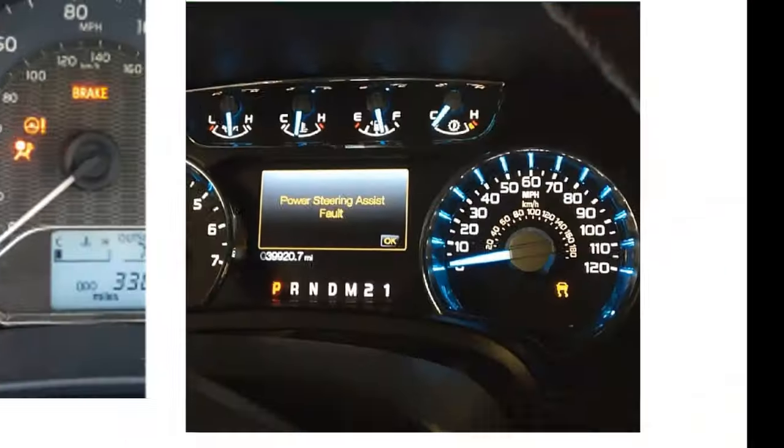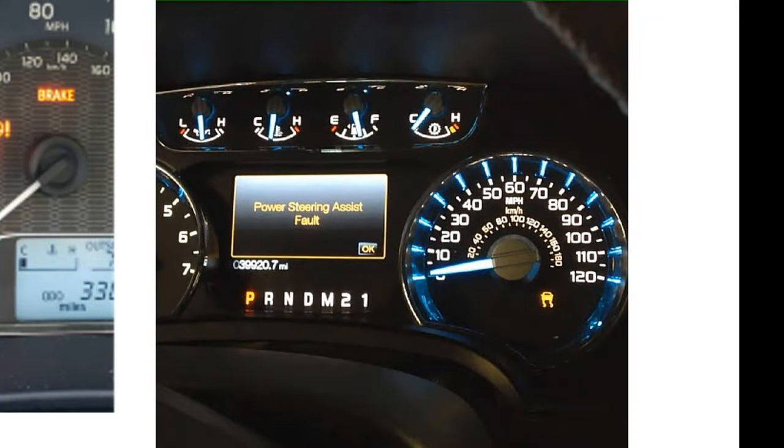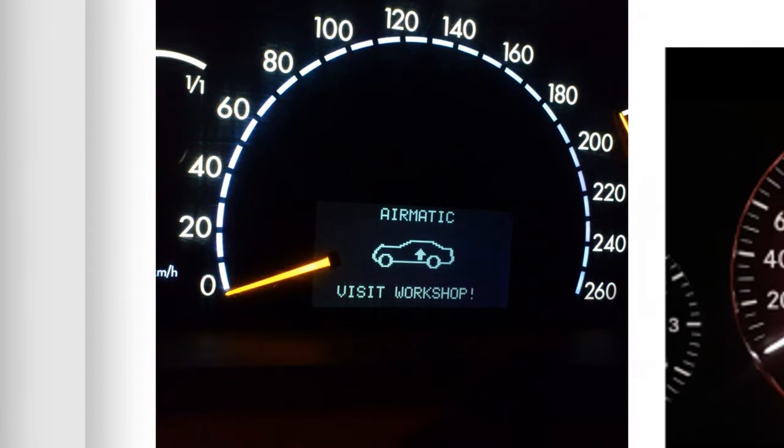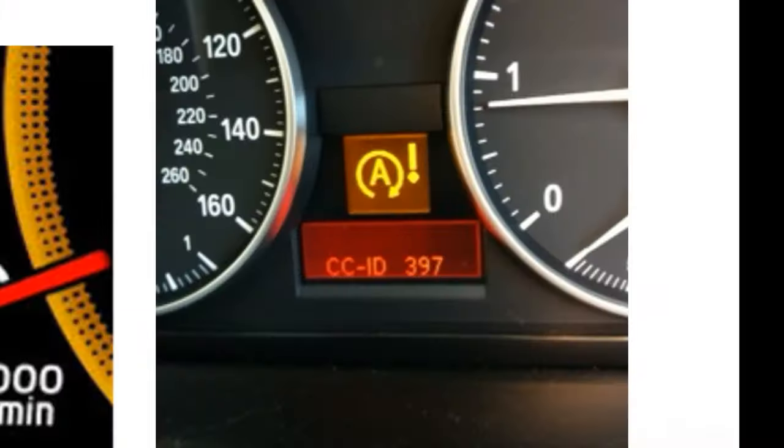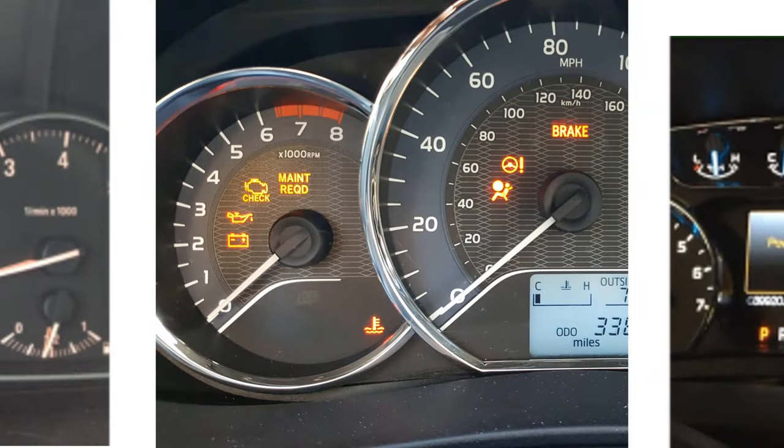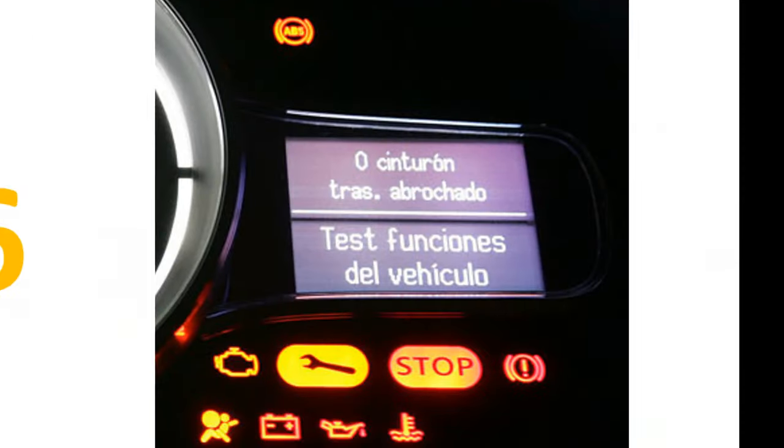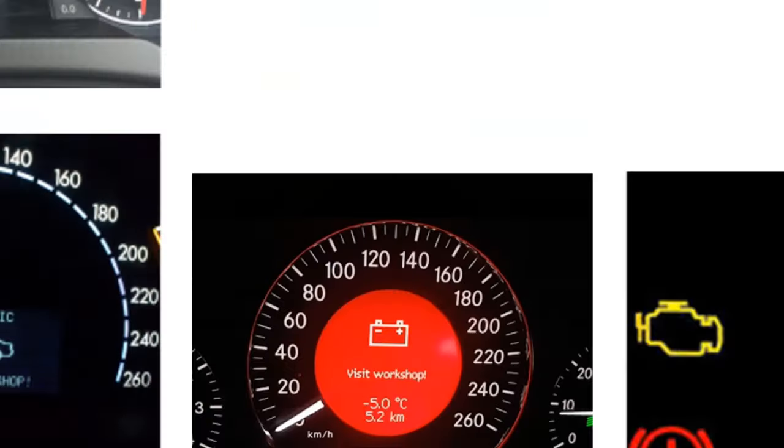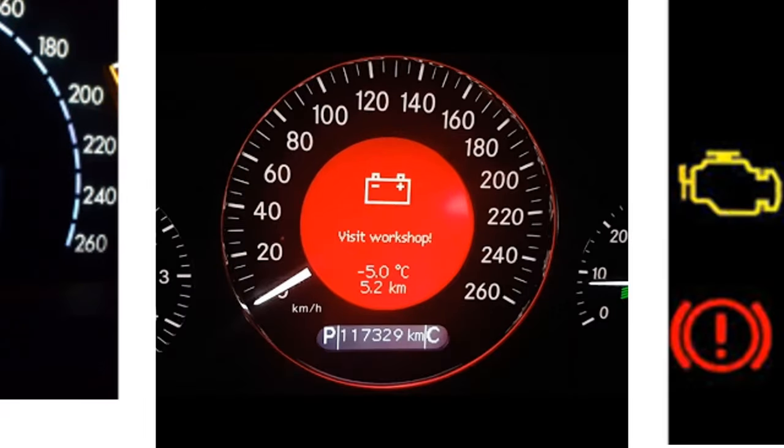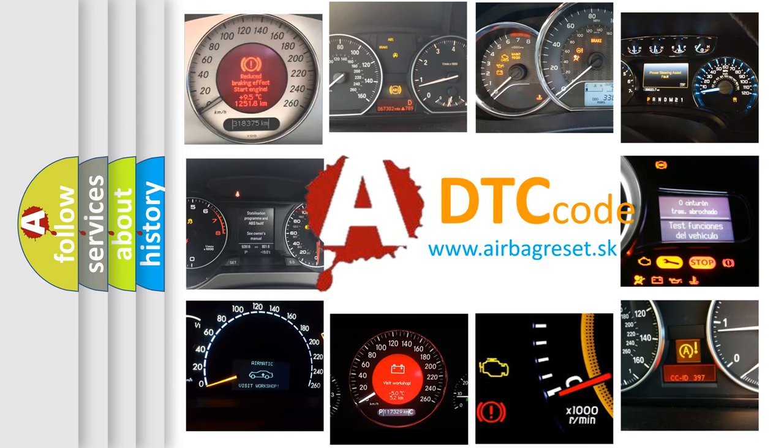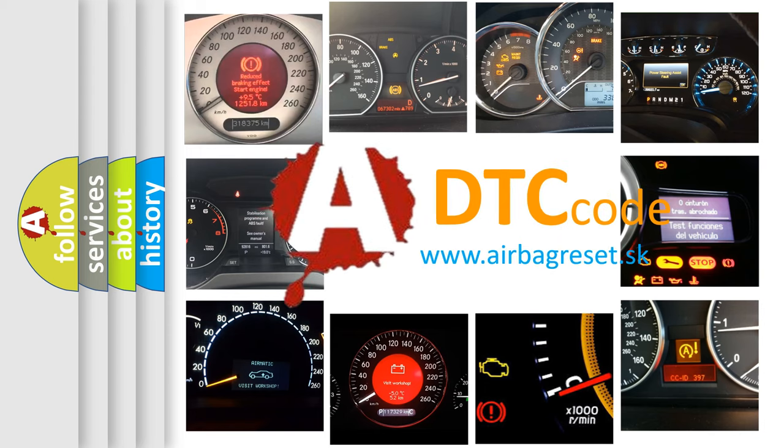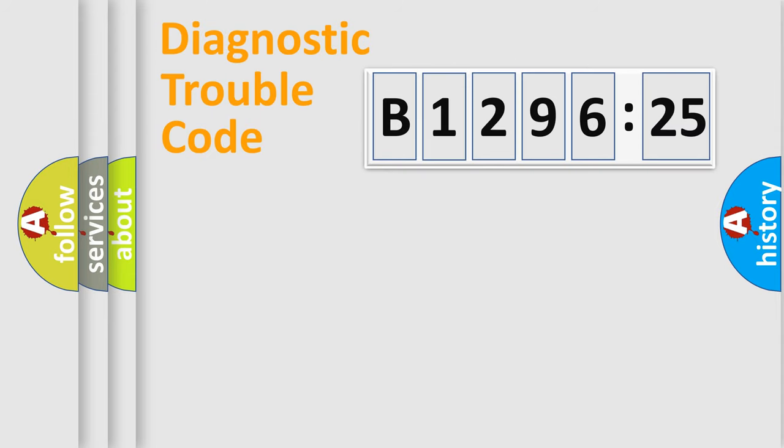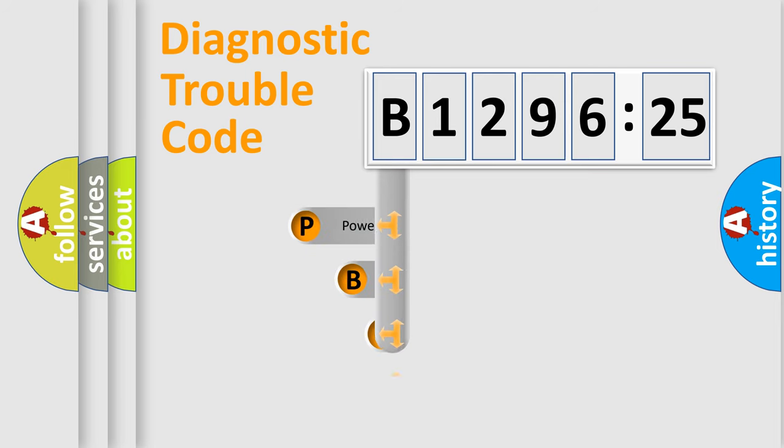Welcome to this video. Are you interested in why your vehicle diagnosis displays B129625? How is the error code interpreted by the vehicle? What does B129625 mean, or how to correct this fault? Today we will find answers to these questions together. Let's do this.